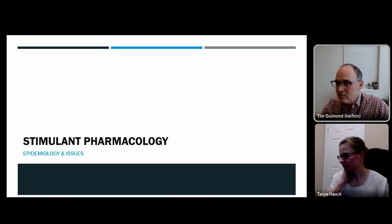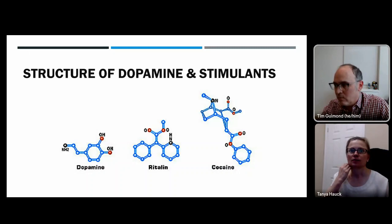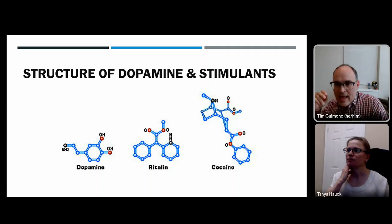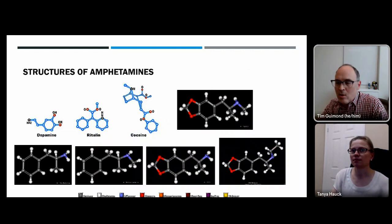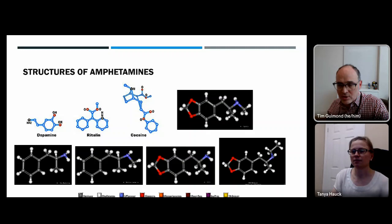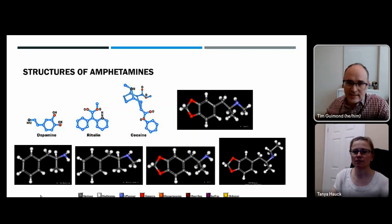Most stimulant drugs work predominantly through dopamine. Looking at the structures of dopamine, Ritalin, and cocaine, you can see the part binding to the receptor involves the ring structure plus the two oxygen groups. Amphetamine has the same ring structure but lacks the two oxygen groups and instead has a methyl group. Methamphetamine has an additional methyl group added to that structure. MDMA and MDA similarly share these very similar structural features.